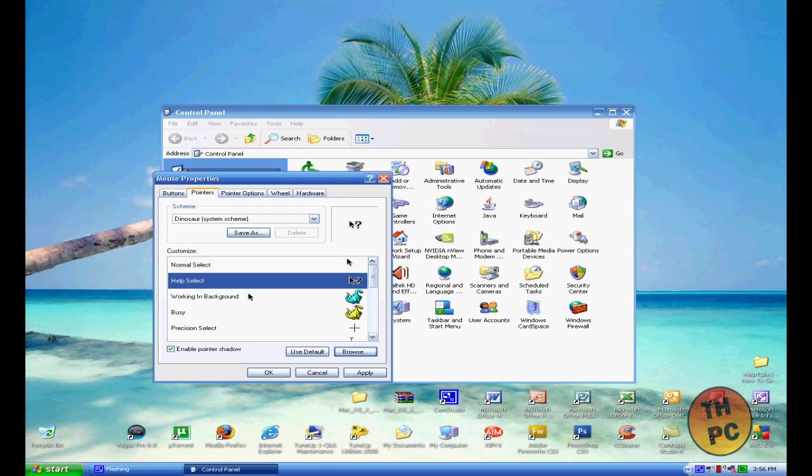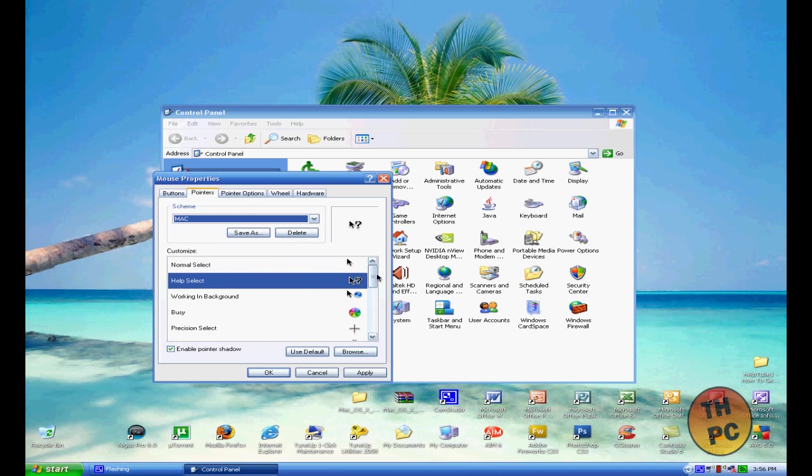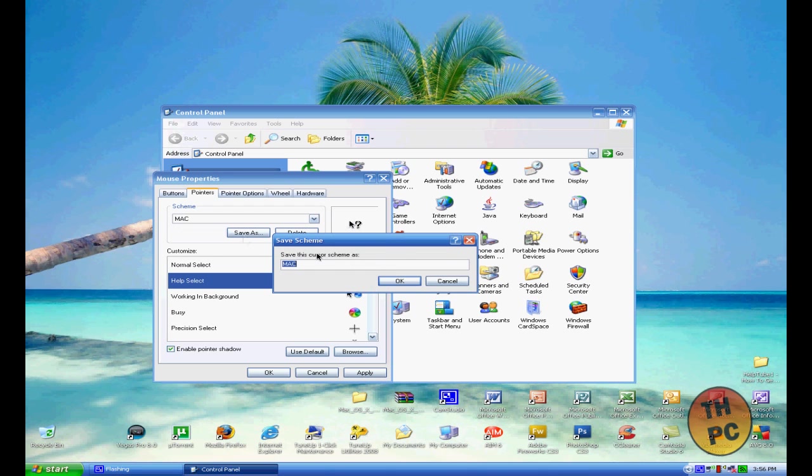Once you do that, you should get all these. You want to name it Mac. It shouldn't be named Mac—it should be named something else. So you want to go to Save As and save it as Mac. Once you do that, you want to click Apply.